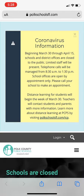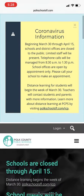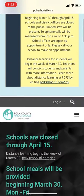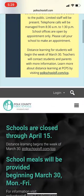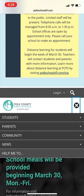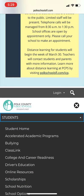First you're going to want to open the Safari app and type in polkschoolsfl.com into the browser window. Once you've done that, locate the three little lines right underneath where it says login and the magnifying glass. Click on those and locate the student section. Click on that student section and then find the ClassLink section.